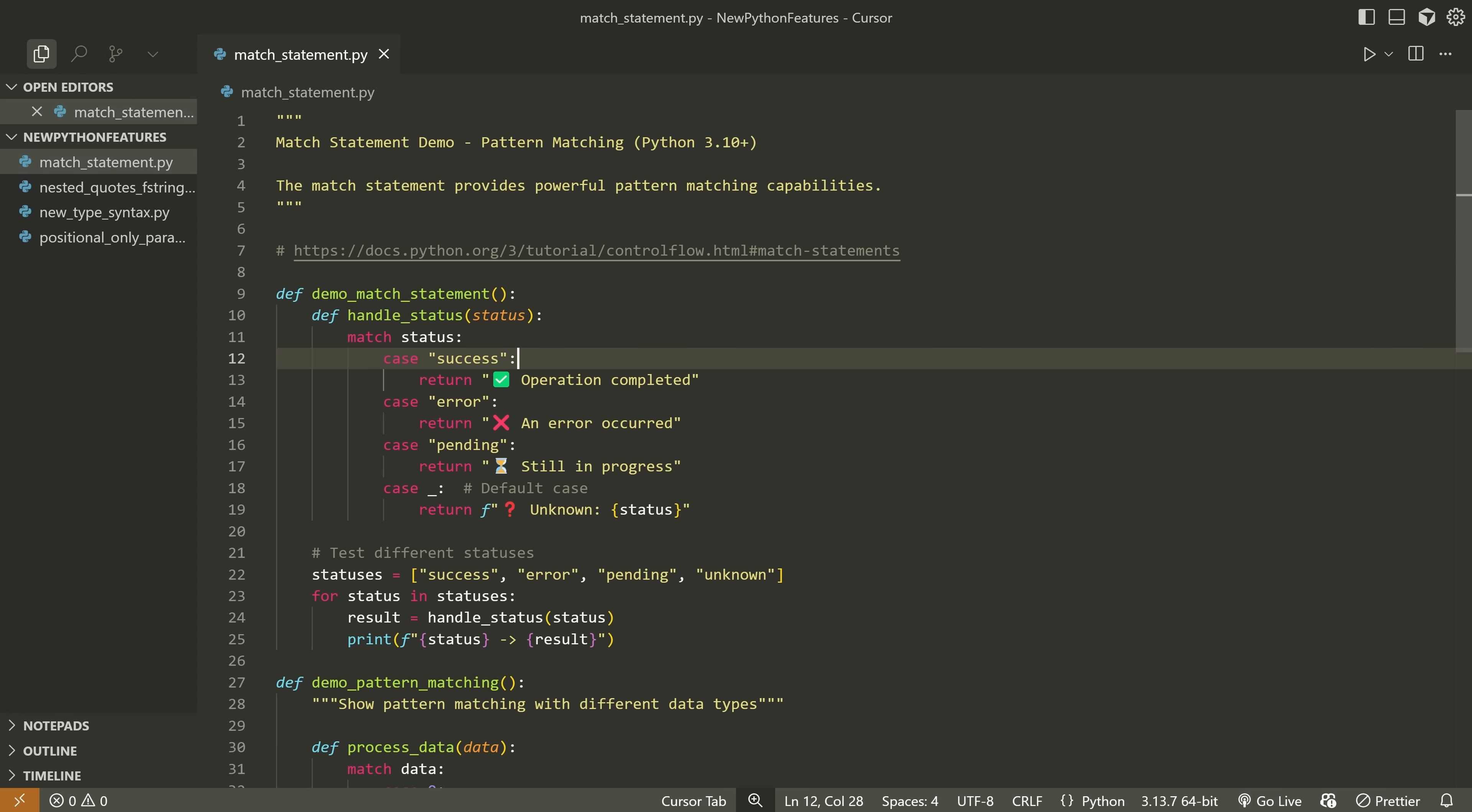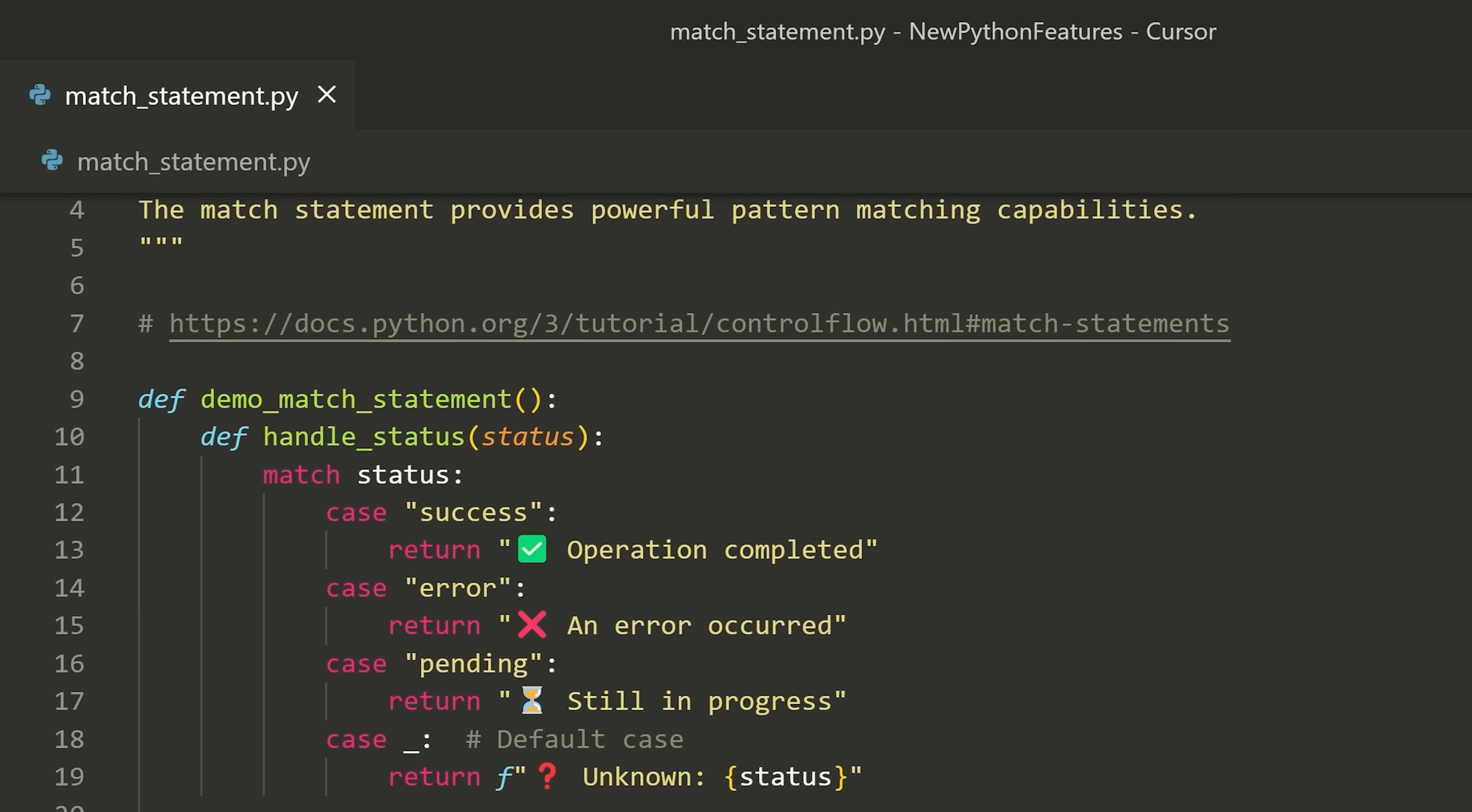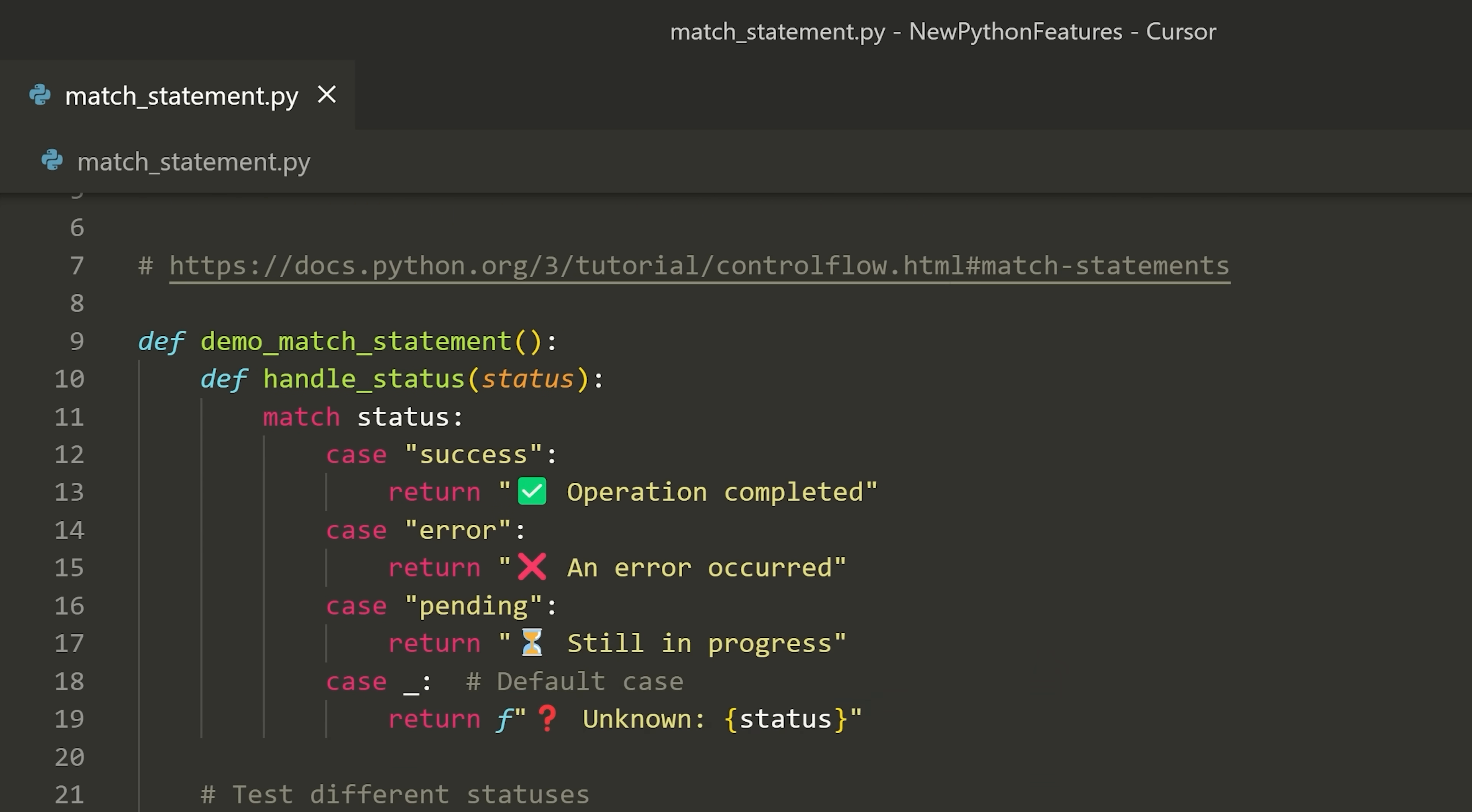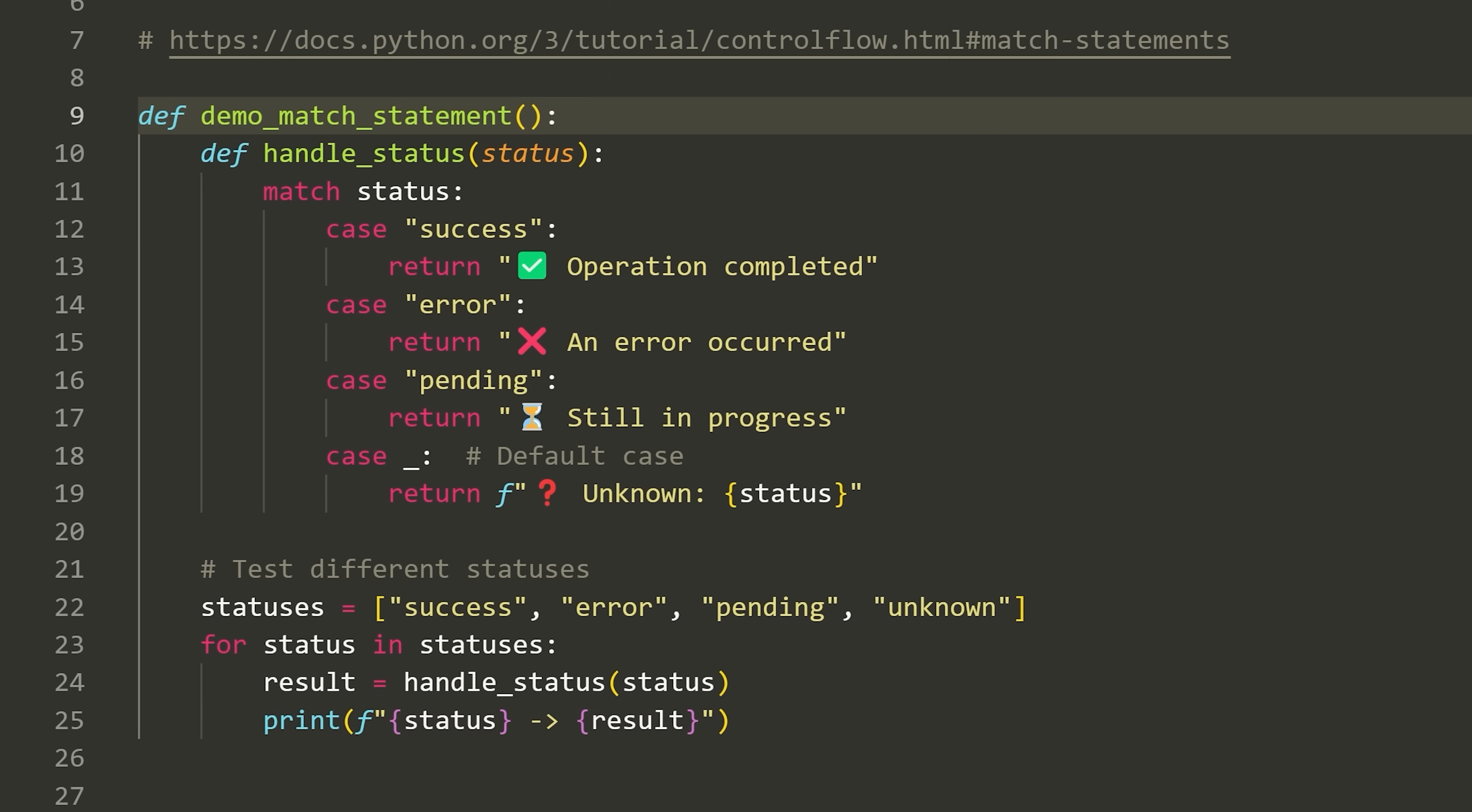And the first feature I have on my list here is called the match statement. Now, it's also referred to as structural pattern matching, has a few different names and it was released in Python version 3.10. Now you've likely seen this before, but I doubt that you've actually used it in your code. And when I review Python code, many people don't actually seem to use this.